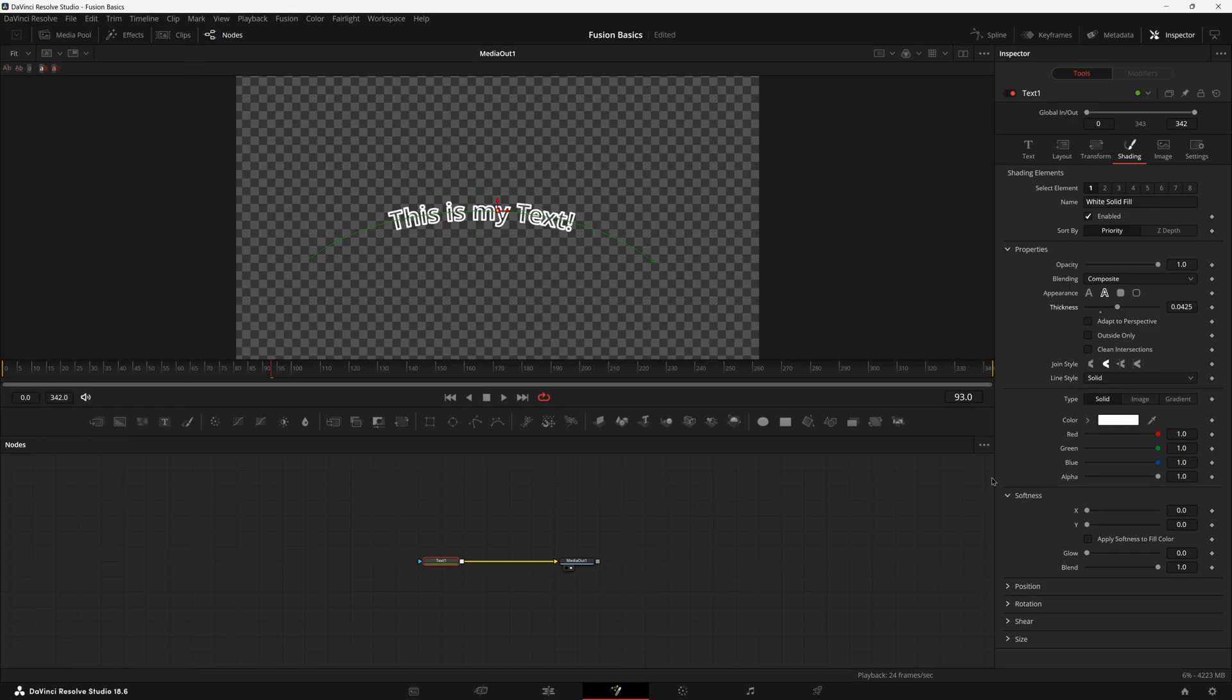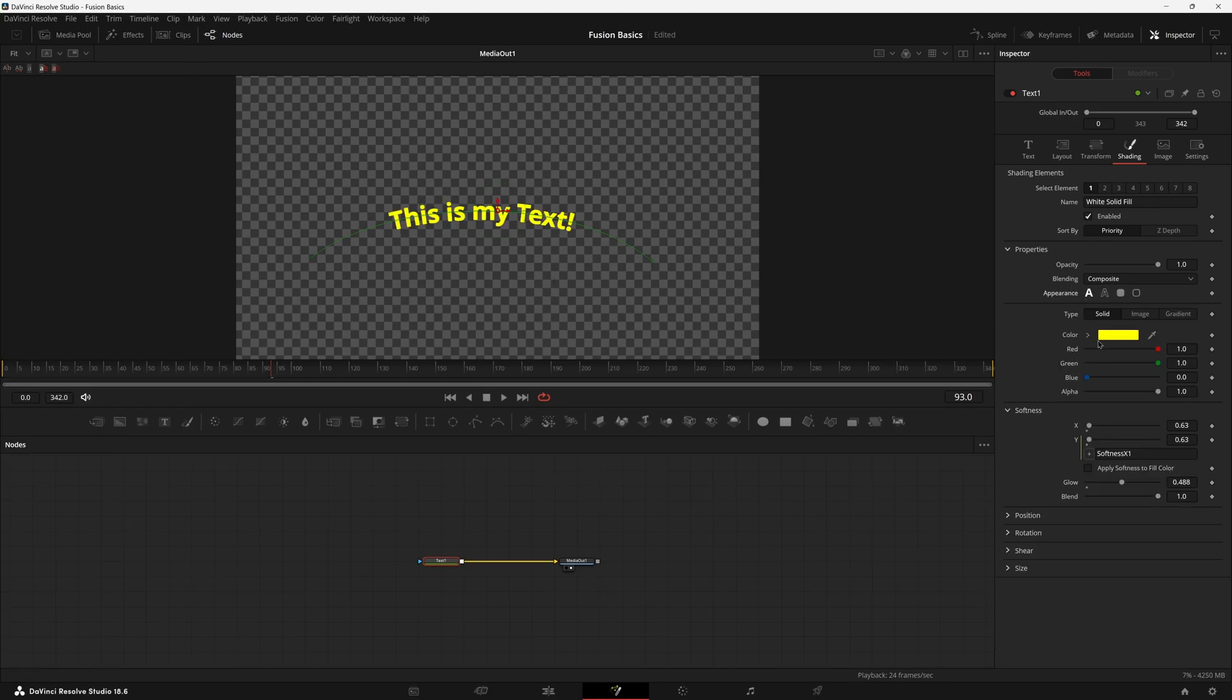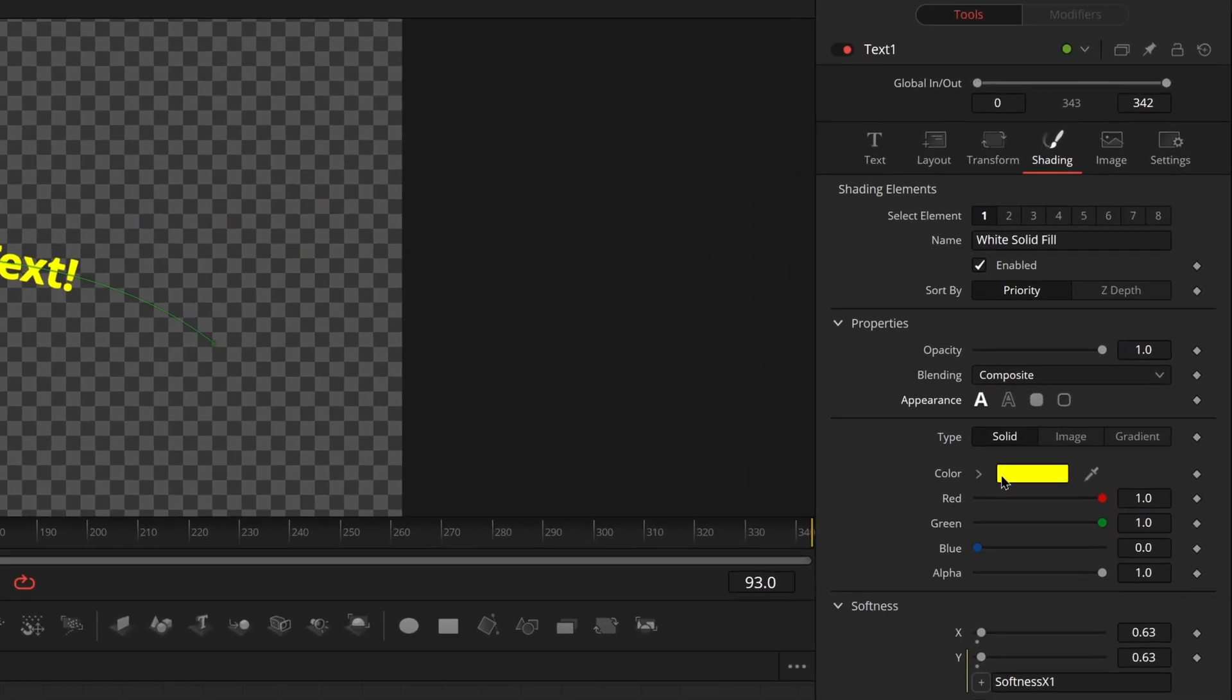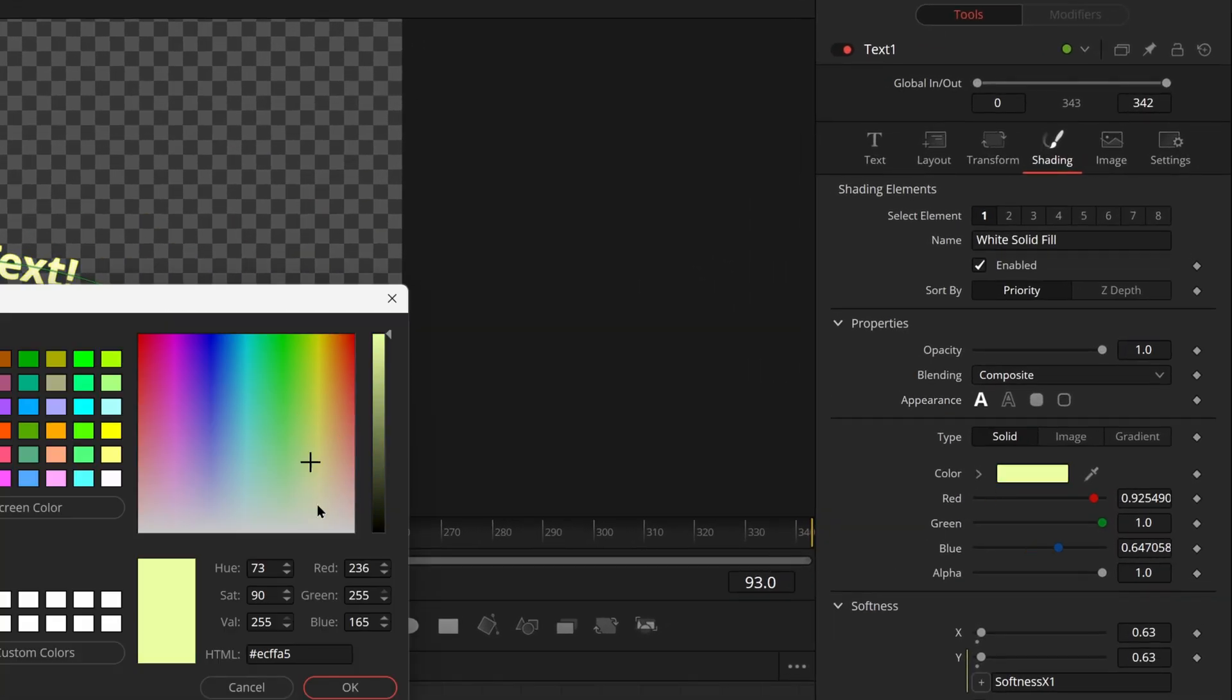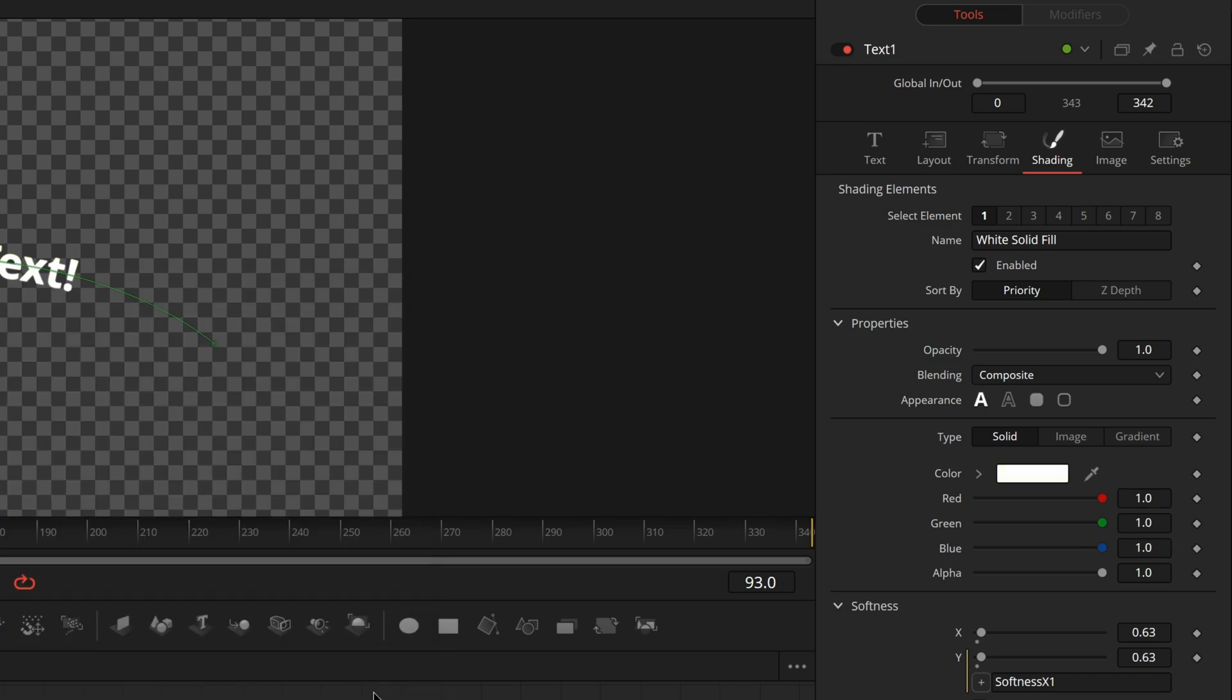But generally we'll just keep it as this. So let's go and keep it right there. Make sure this is white again and set this back down to zero.